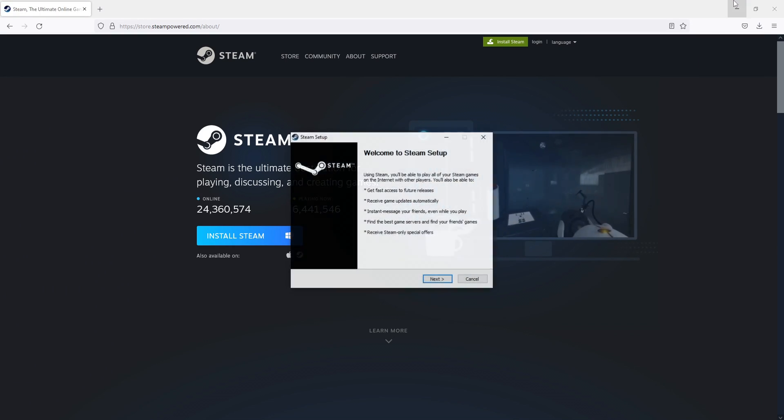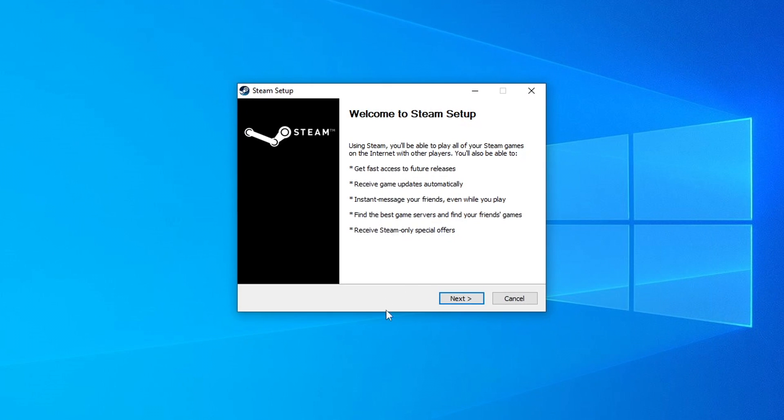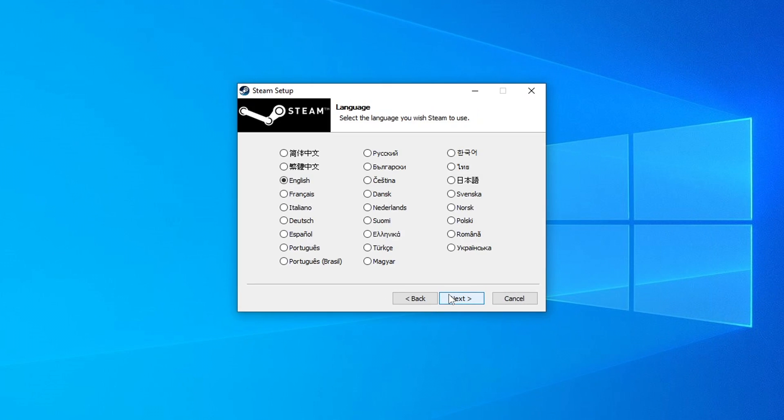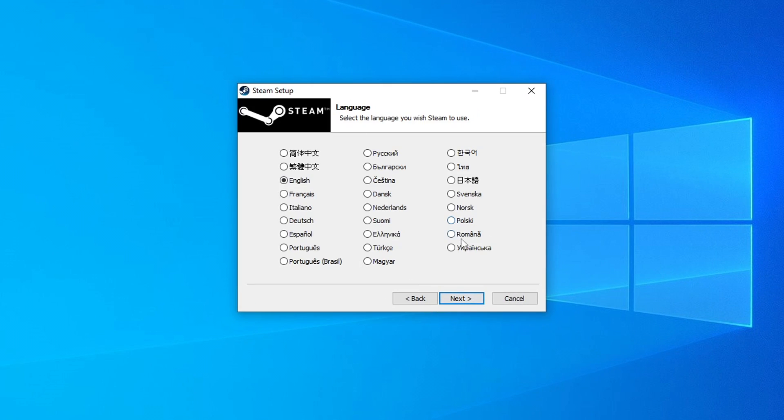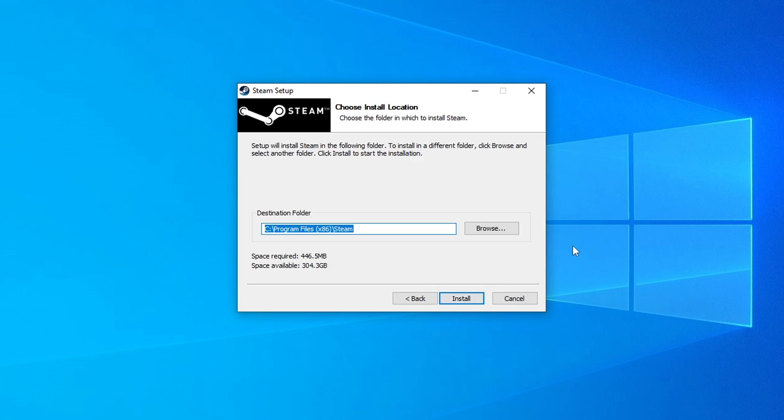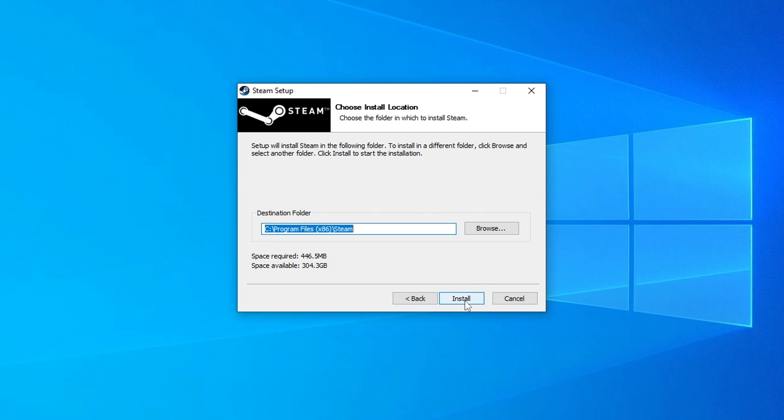We need to run this setup file and you then need to go next and you now need to select your language and then press next again and choose where you'd like to install Steam. I'm happy for it to be installed on my C drive which means I can then go ahead and press install.